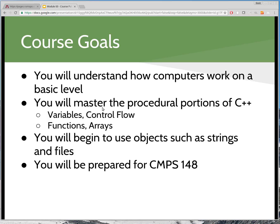Our goals for this course: first, you'll leave with a basic understanding of how computers work — I'll focus on that a lot in the first module. You're also going to master the procedural portions of C++, including variables, control flow, functions, and arrays. Conspicuously absent from that list is classes and object-oriented programming. C++ is an object-oriented language, but that's actually the focus of CS2, CMPS 148. If you continue, you'll study object-oriented programming in the second part of the sequence, and as you leave this course you'll be prepared for CMPS 148.